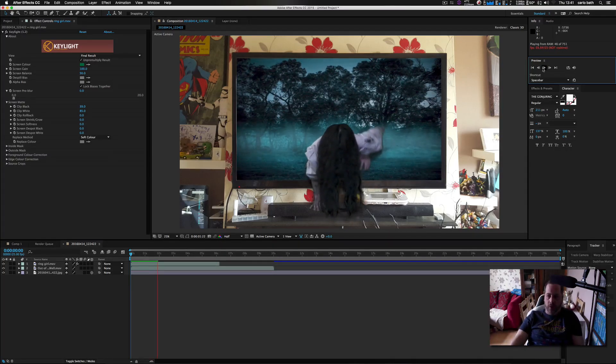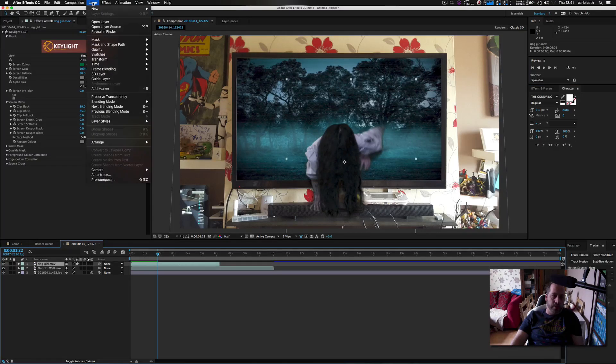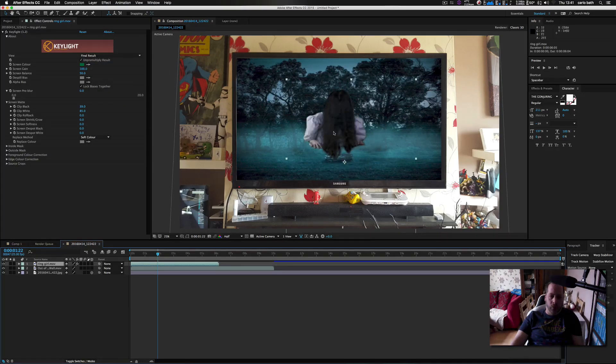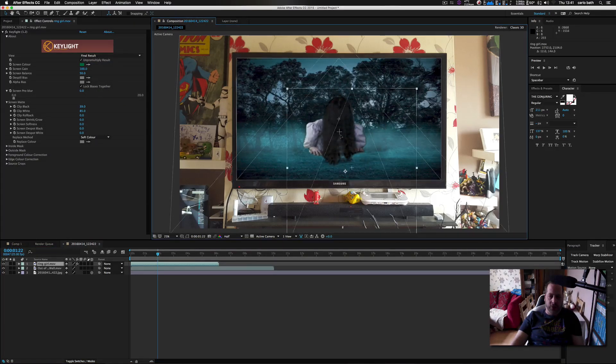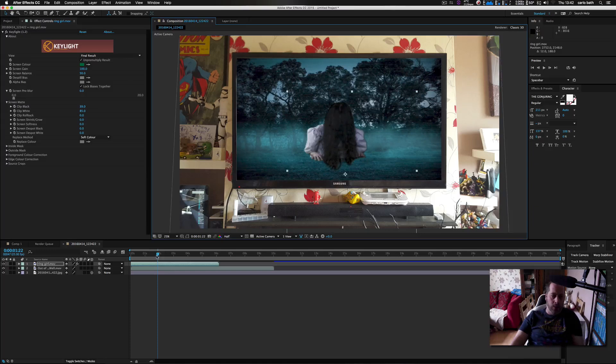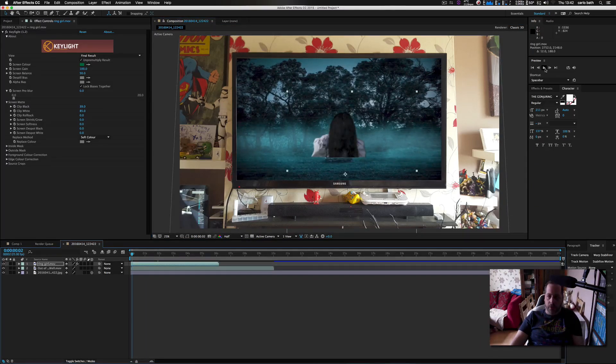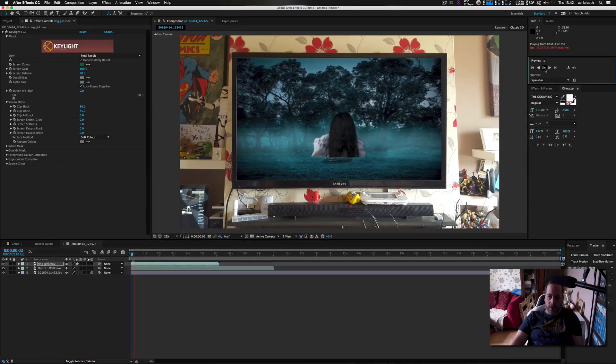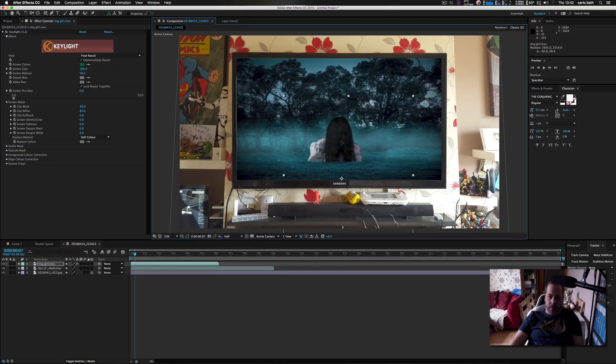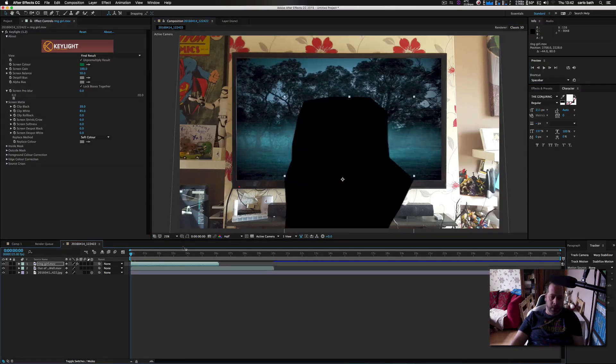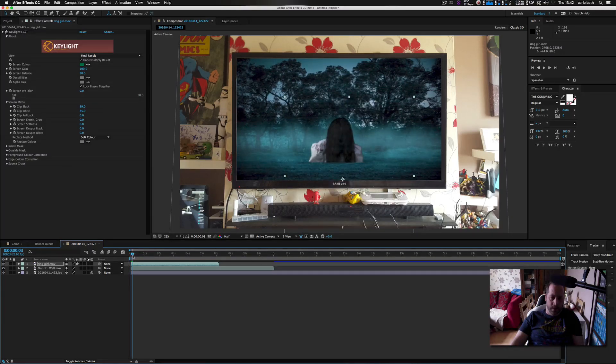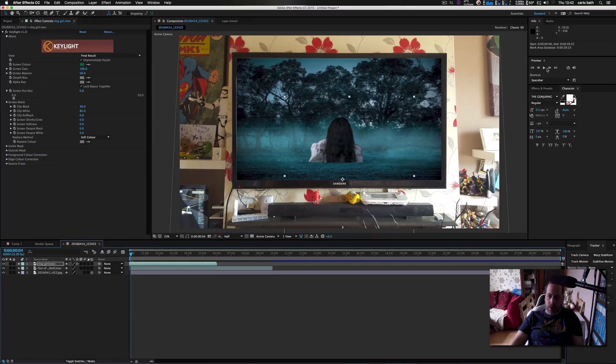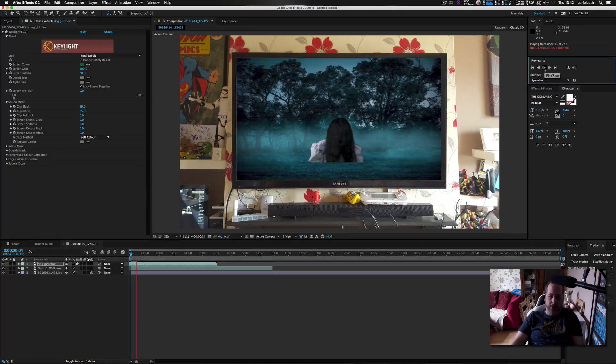So in order to fix that we're just going to click on her, we're going to come up to Layer, go to Time, then Time Reverse, and that will switch her. Then we're just going to gently move her down so she's covering the mantle. Let's go to about there where the mask starts. I'm going to cut that bit out, set in and out work area, and now let's RAM preview this and see how she's doing.